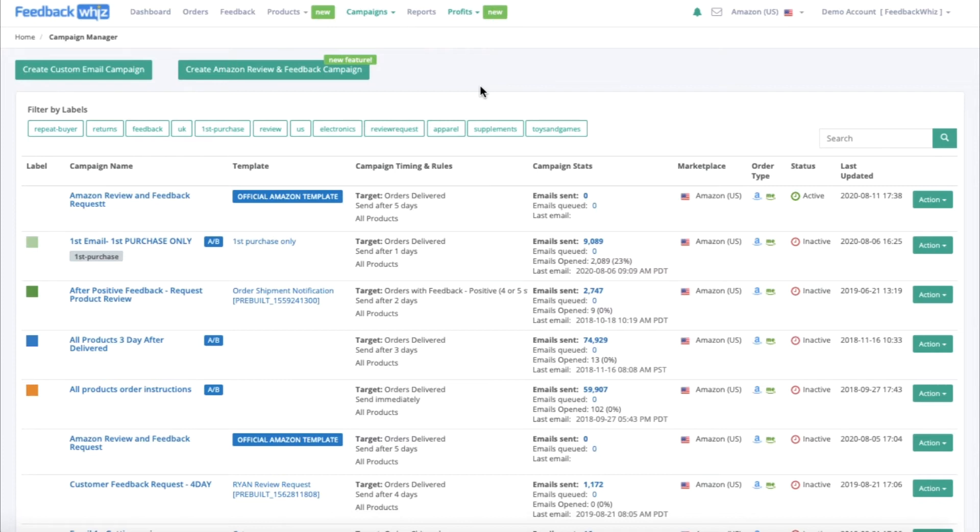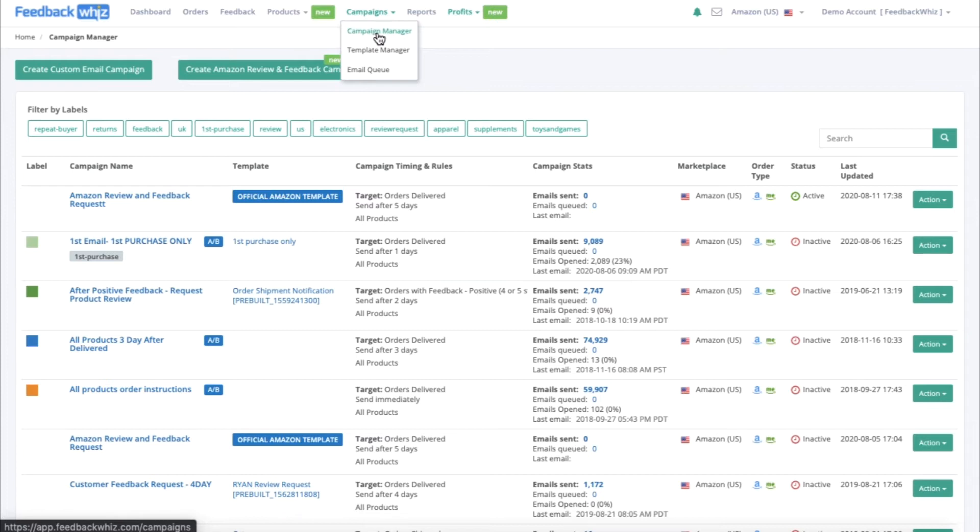First, you need to go into your Campaign Manager by selecting the Campaigns tab and from the dropdown, going to Campaign Manager.